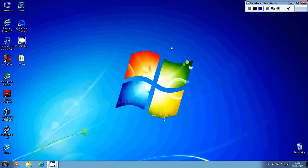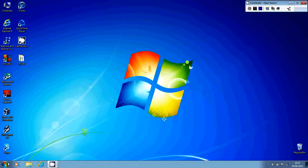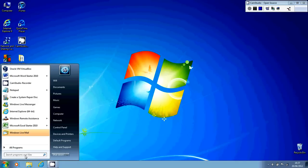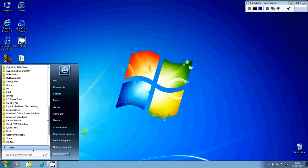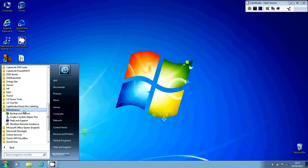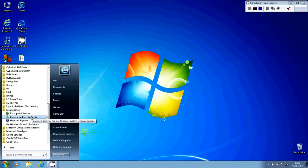Now there's a couple of different ways that you can go about creating it. What I'm going to do is show you how to do that now. So first of all, I'm going to come down to start, go to all programs, and you'll find that you've got a maintenance folder. Expand that out and it's right here, create a system repair disk.